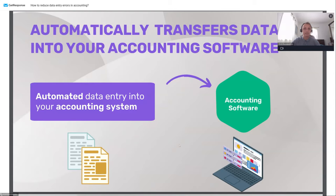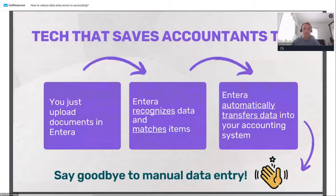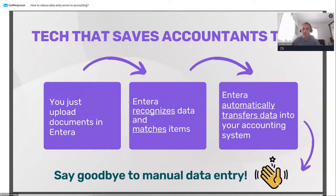In conclusion about the technical side: working with Entera, you can say goodbye to manual data entry. We believe this is the main goal of Entera.